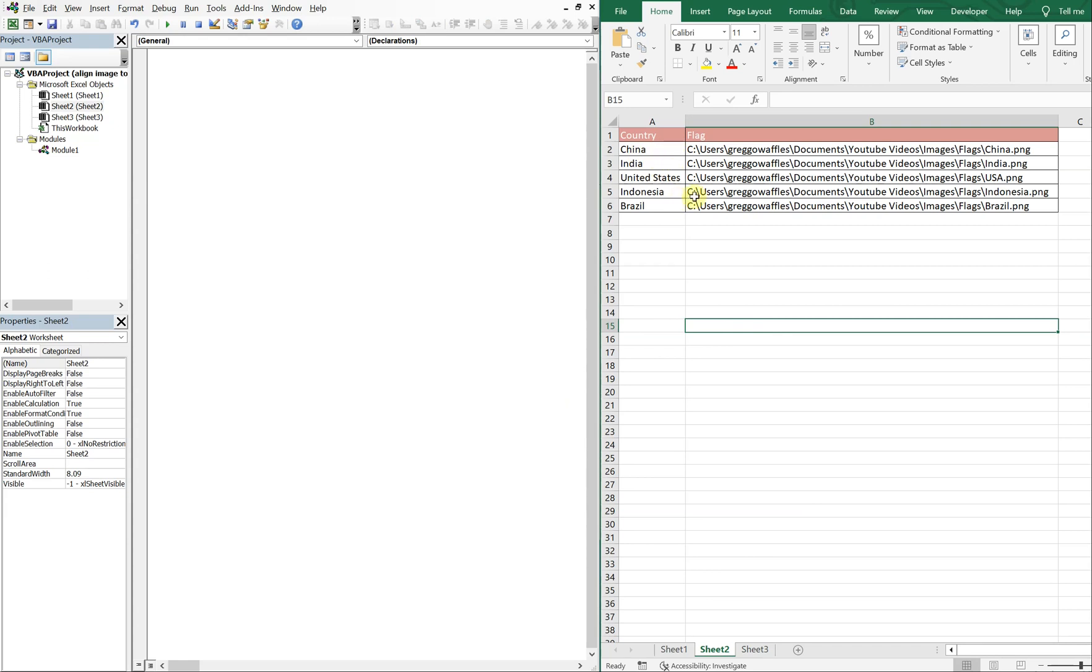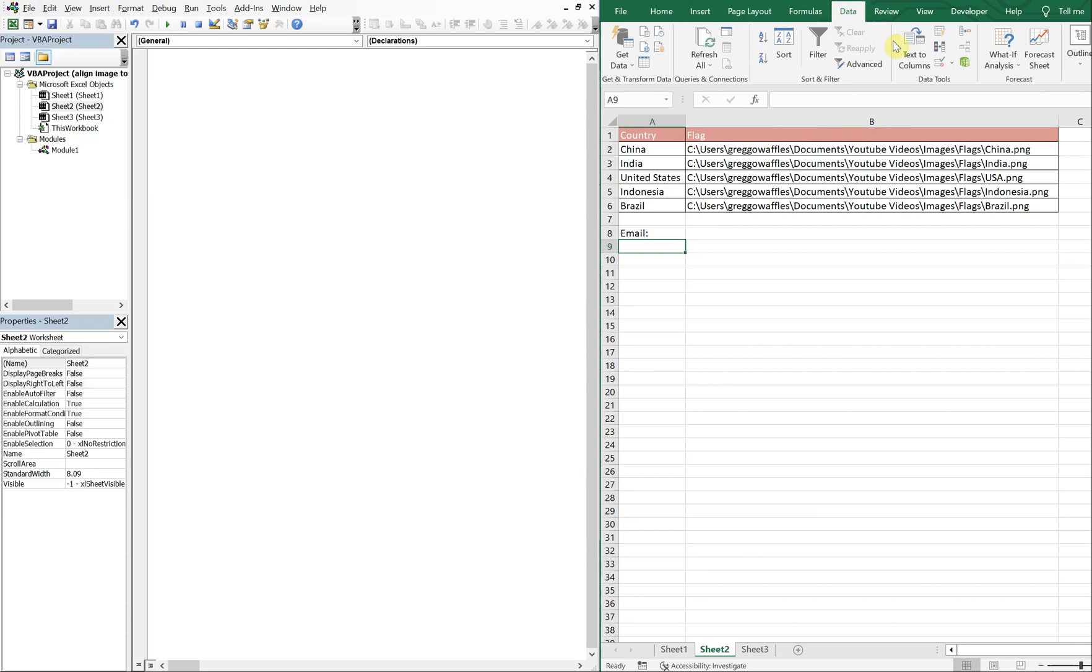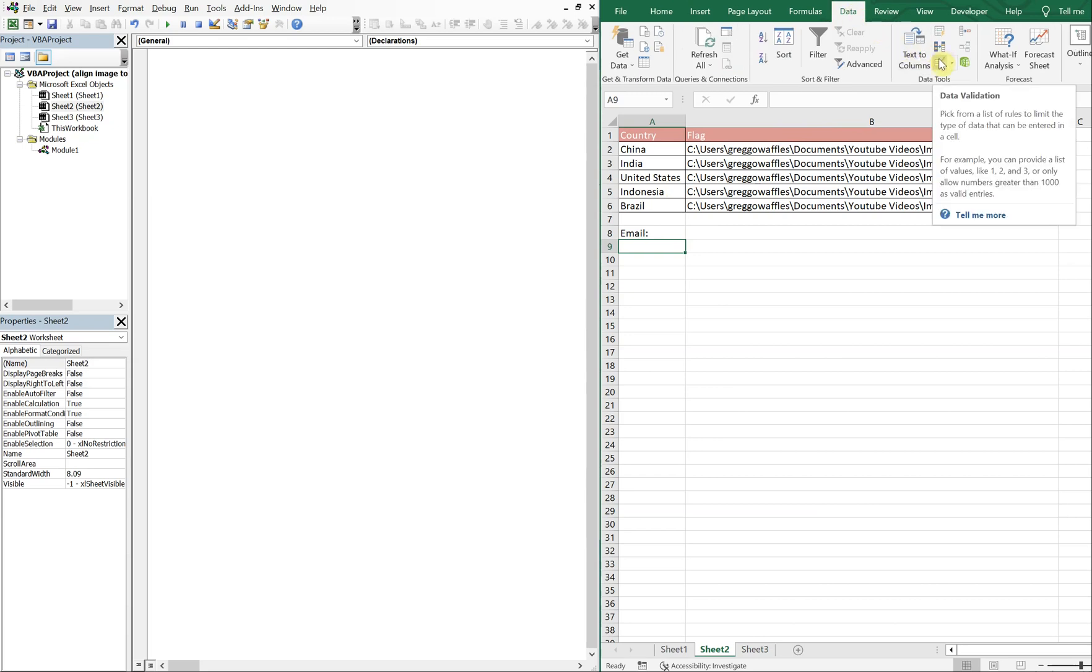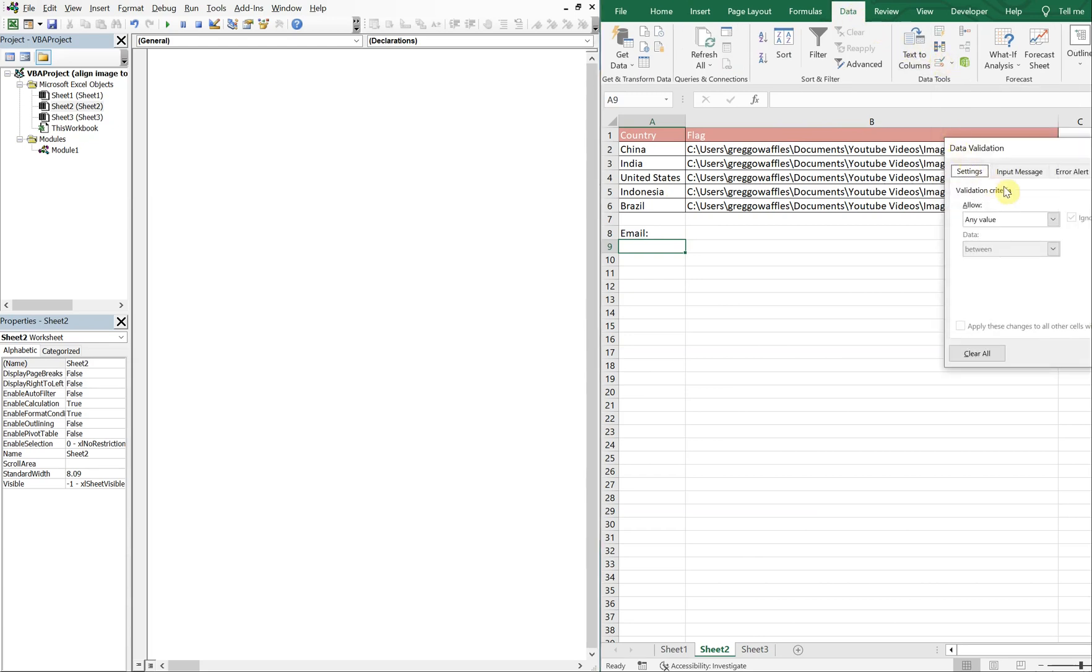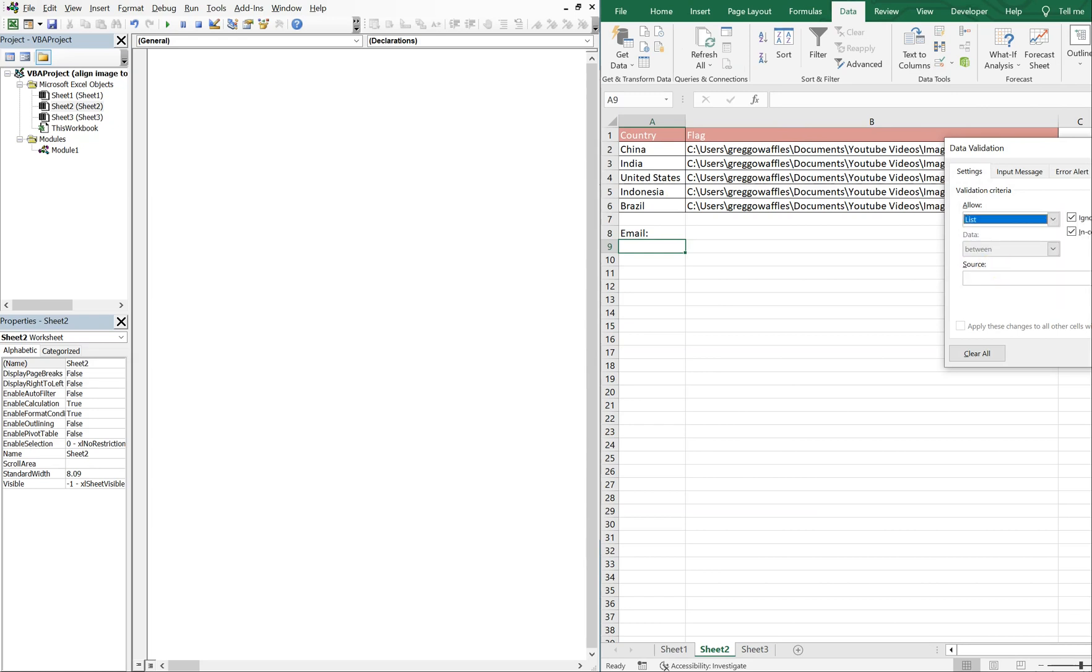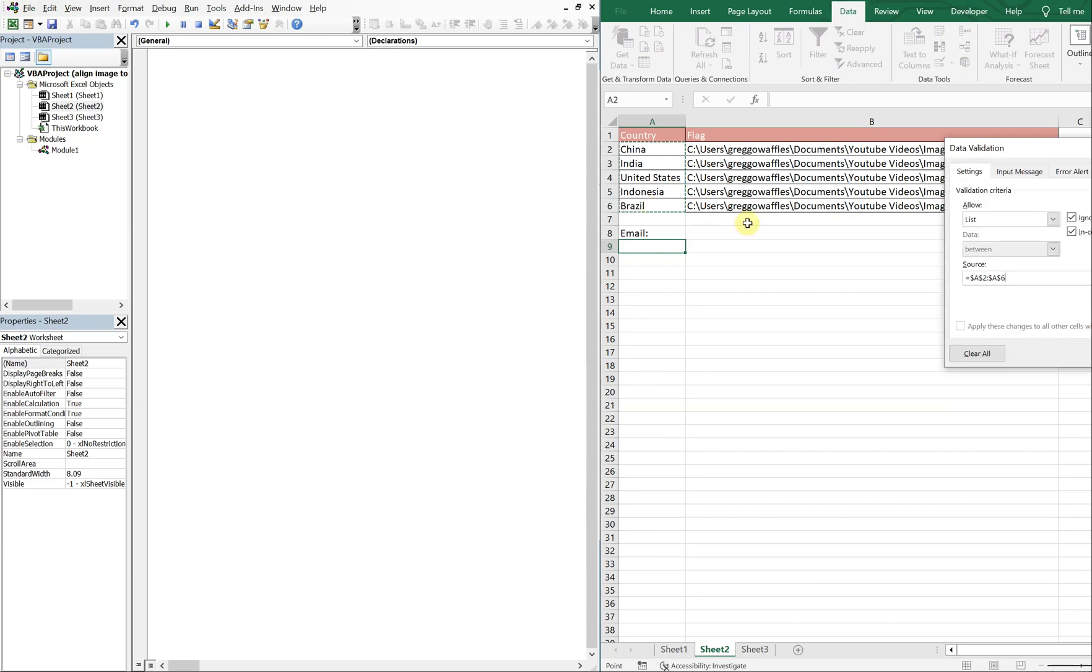So let's create a drop-down. We're going to go to Data and then Data Validation, Allow List, and then our source is going to be from A2 to A6. Enter. Okay, so now we've got our drop-down.